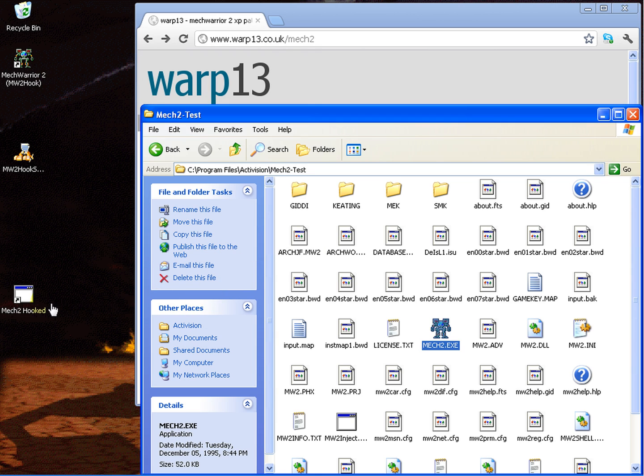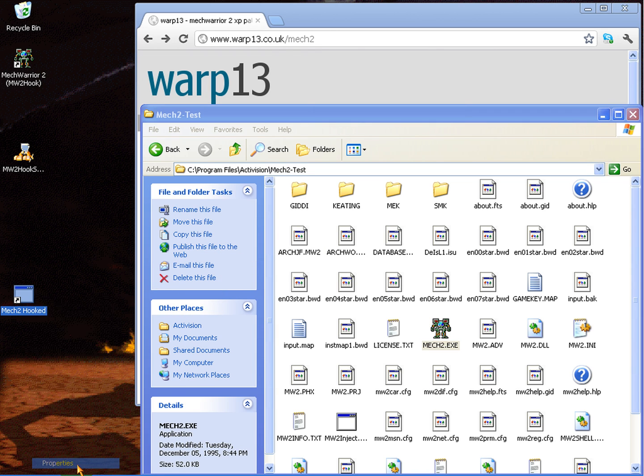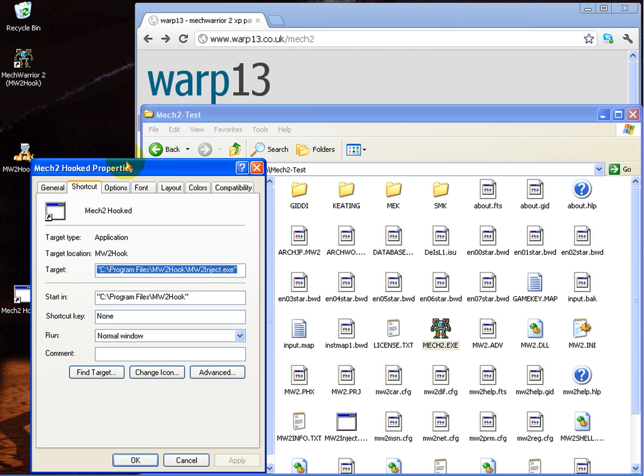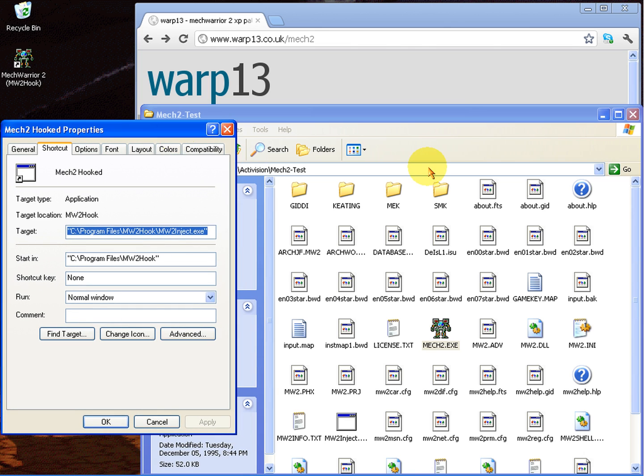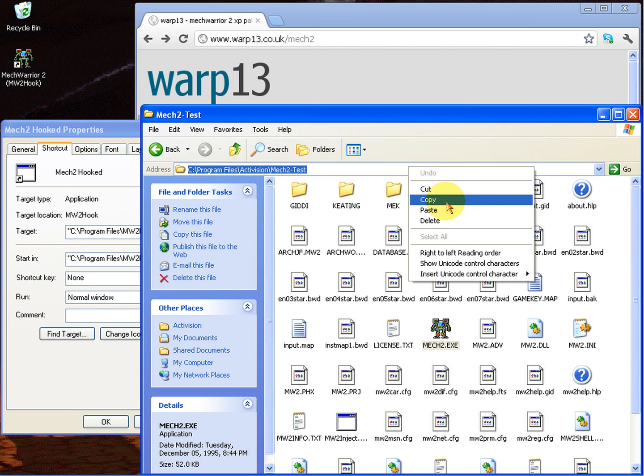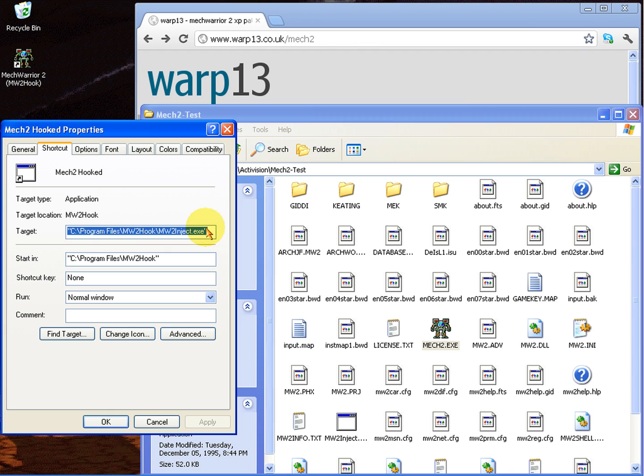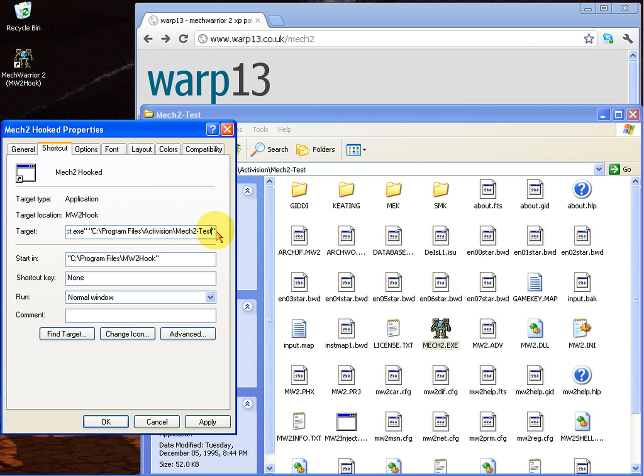There's more to it though. You need to edit the target path so that it is at the MechWarrior 2 directory. In my case it was slightly different, but for most people you just go to the directory and paste the directory path and type mech2.exe. That's it. Your game will run.